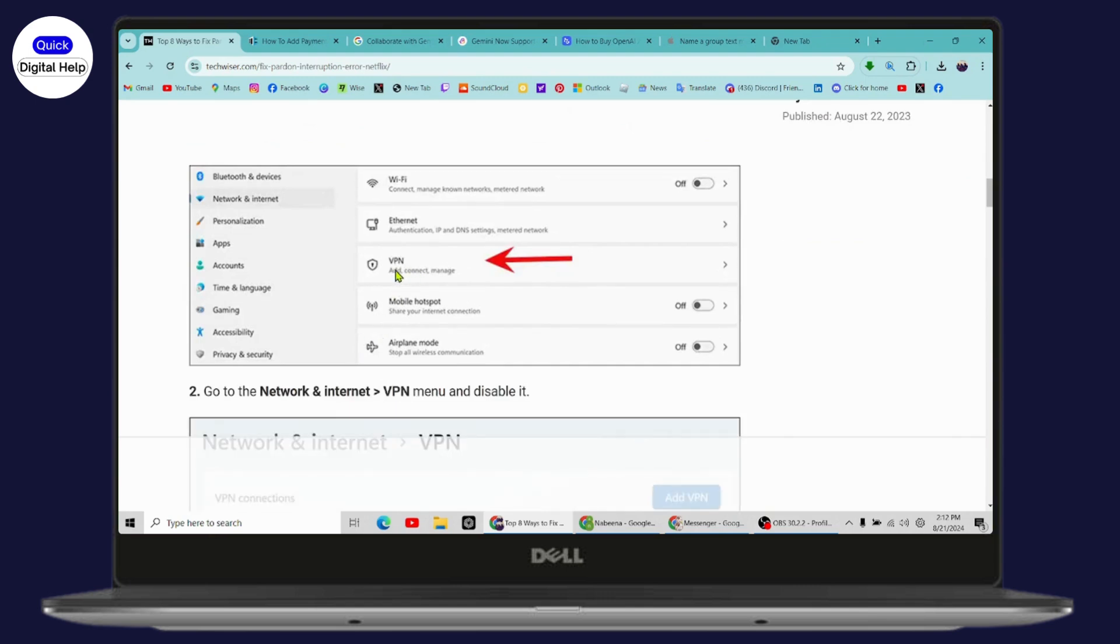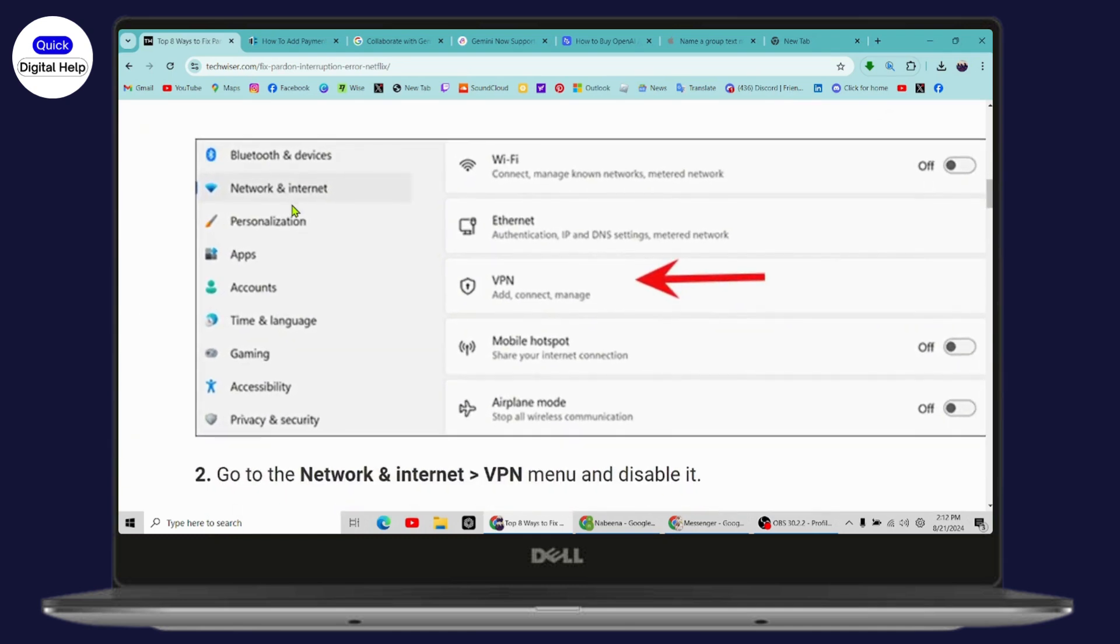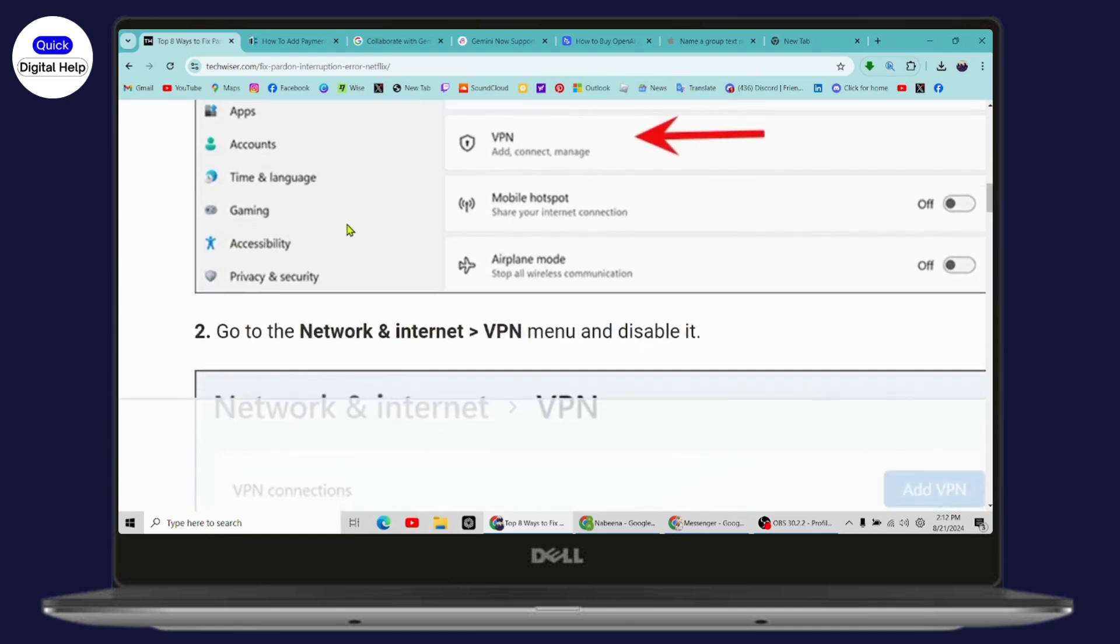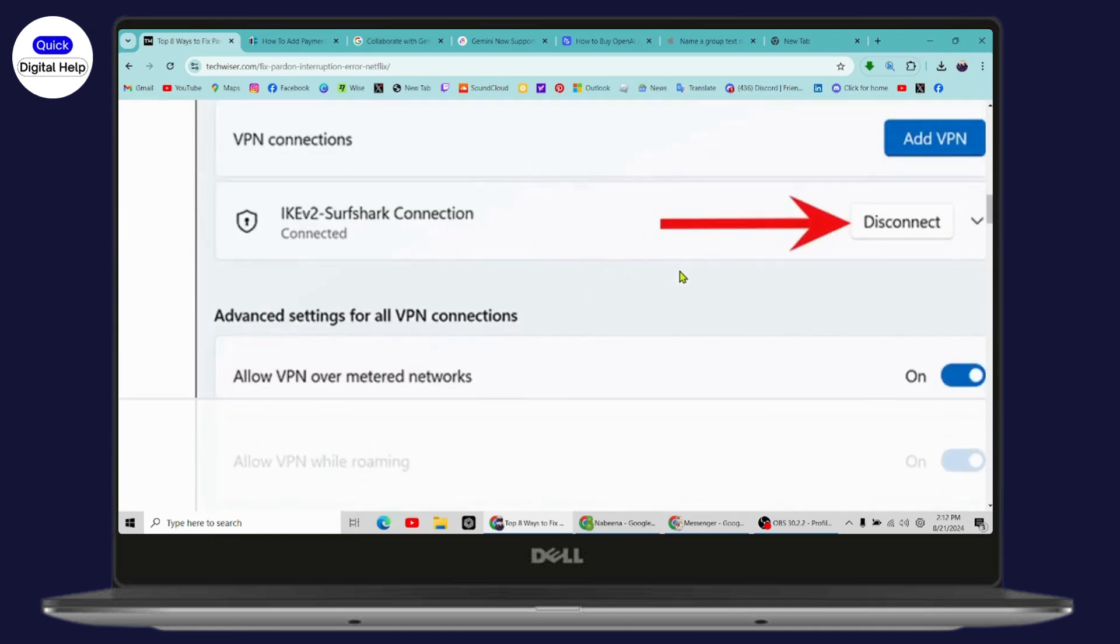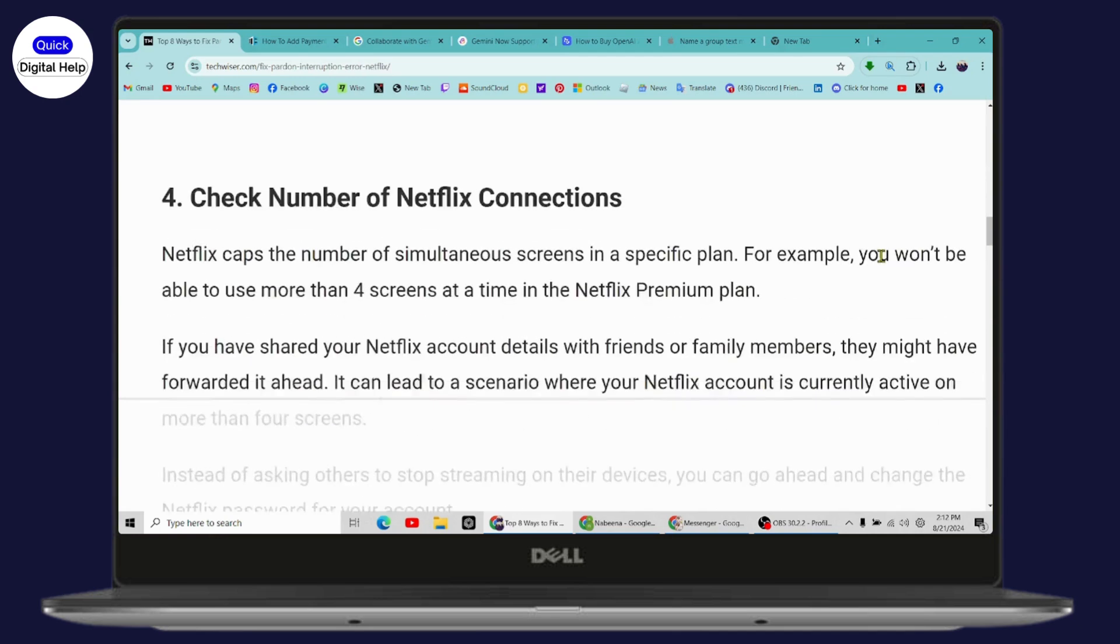Simply go with the VPN option under your settings. Go with Network and Internet, then go with VPN. Under VPN, you just need to simply disconnect your VPN. Once you've disconnected, your problem will be fixed. But if that still doesn't fix your problem, then check the number of Netflix connections.